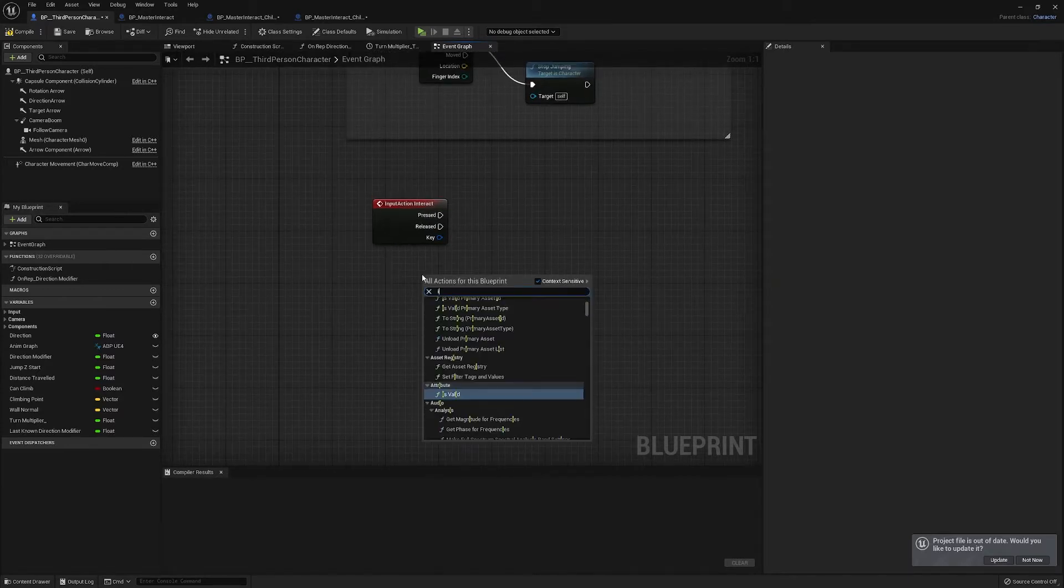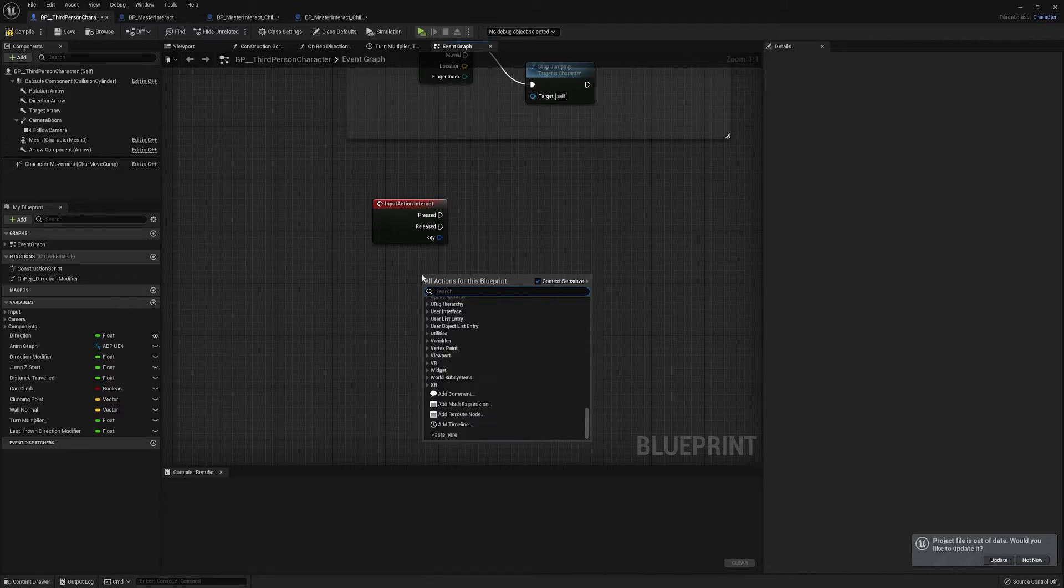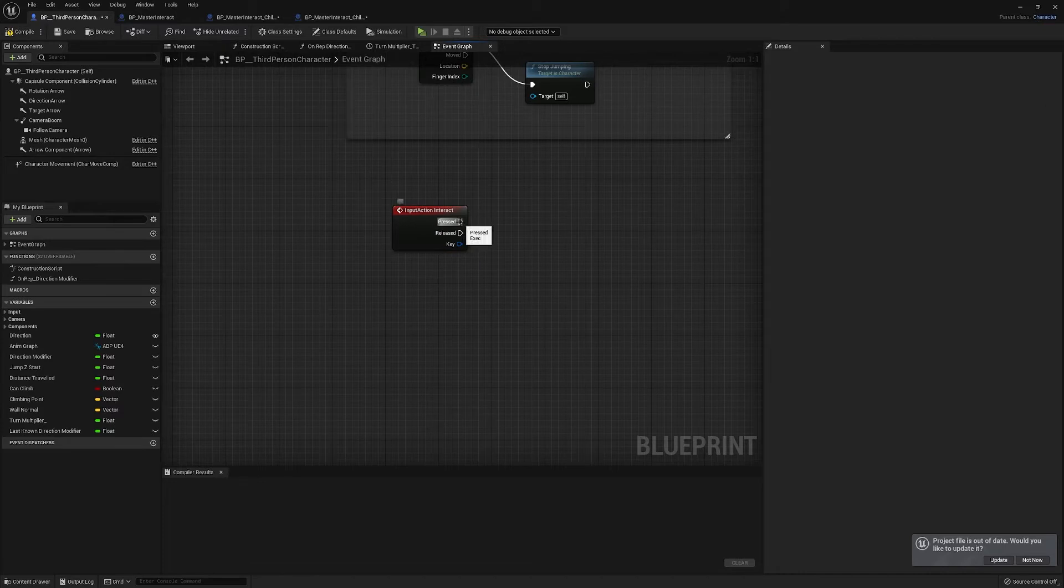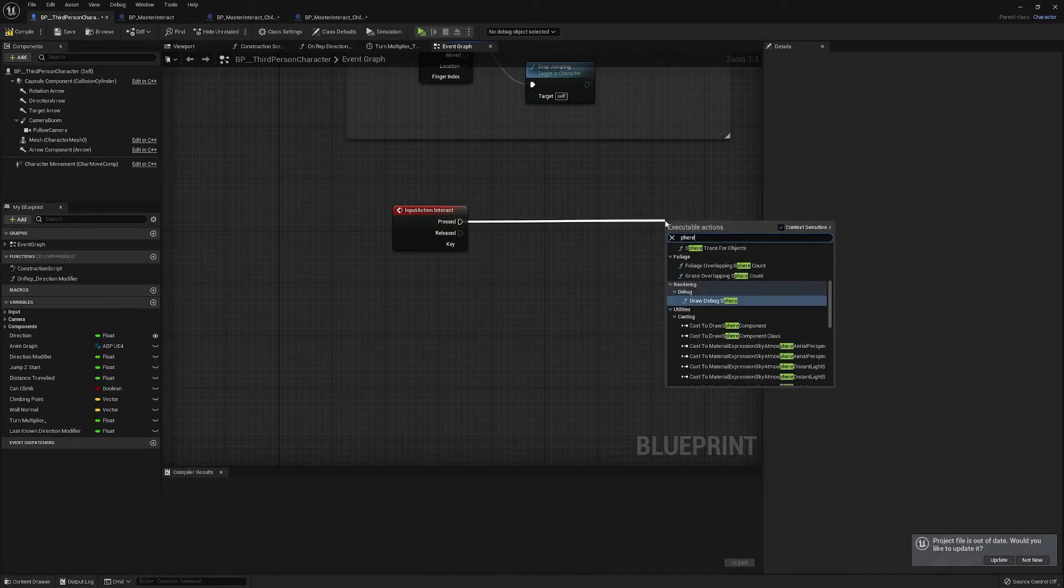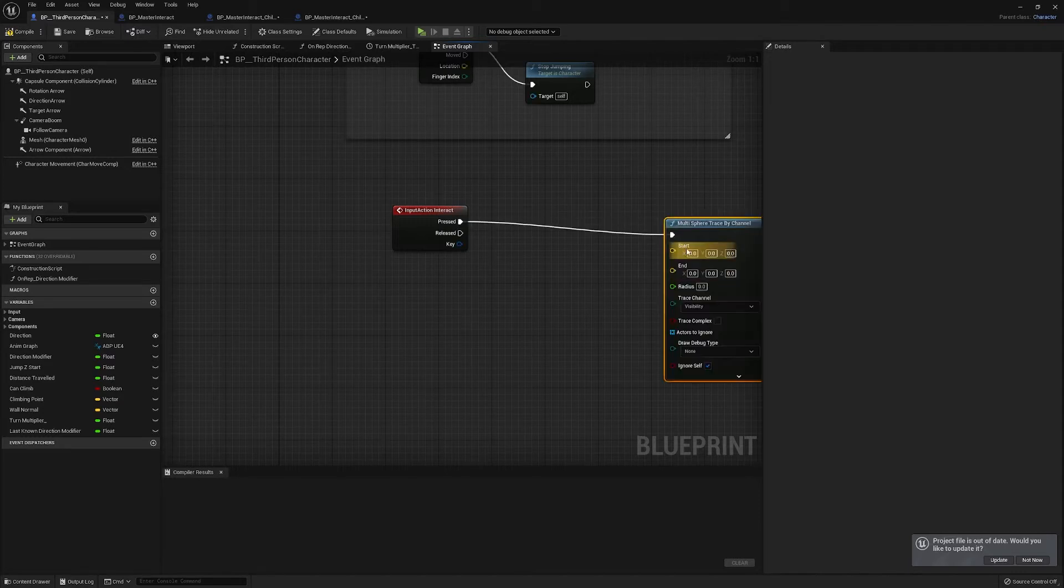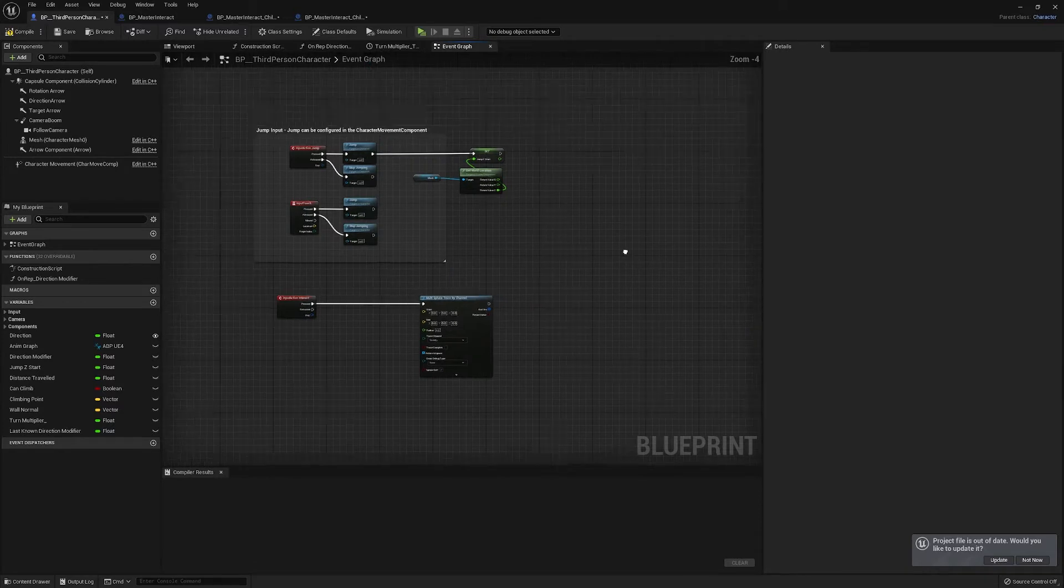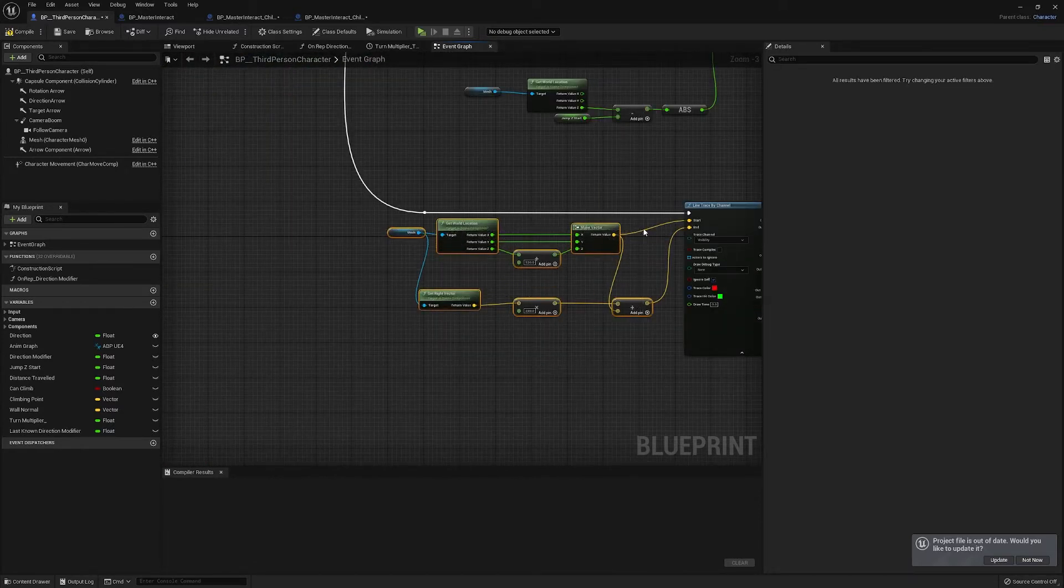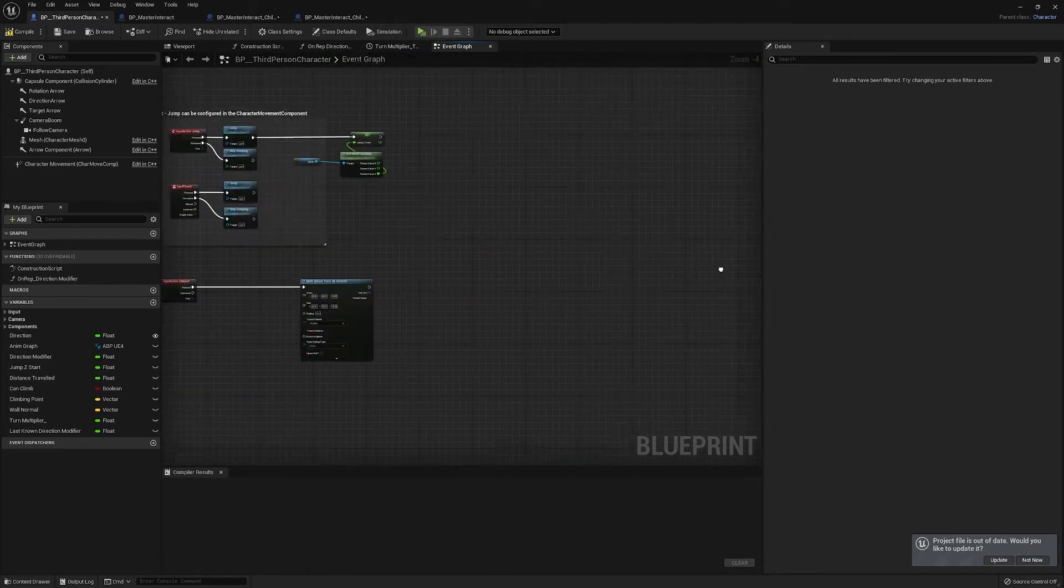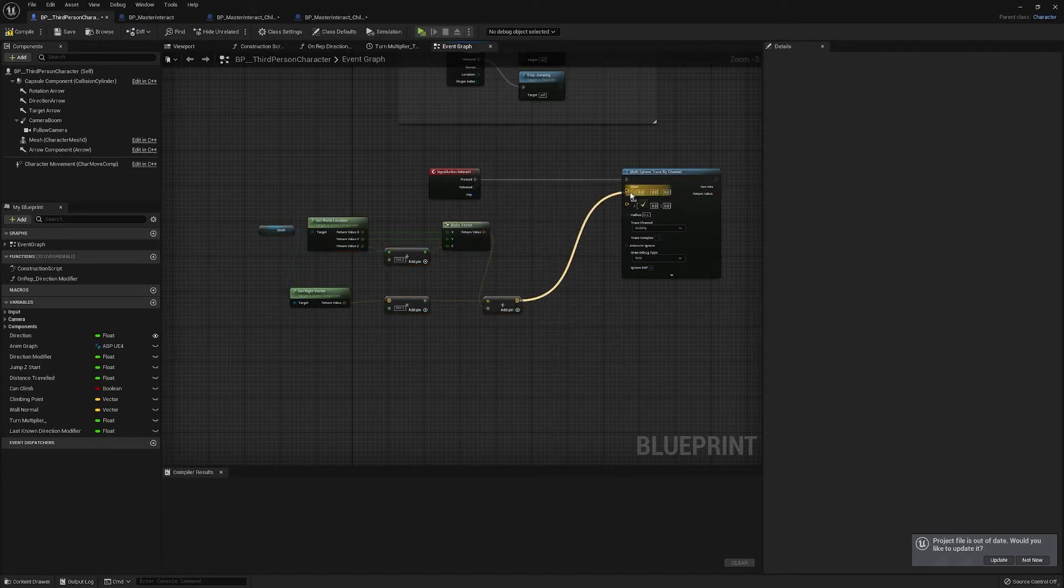So if we just type in input, or if we just tap in the interact actually, yeah in our action events we can call on this. And what we want to do, we want to make a sphere trace, sphere trace by channel. And if we just copy this bit of code from our climate system, or if you're just following from scratch.